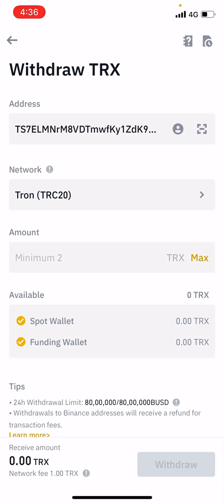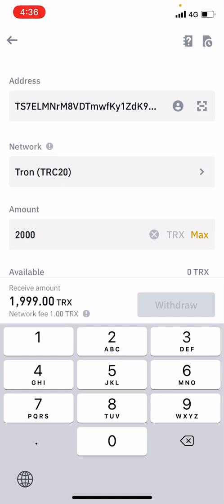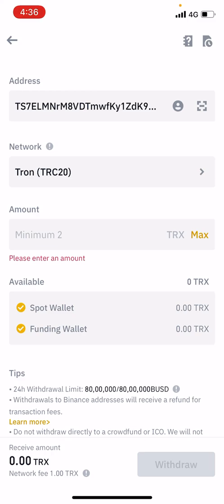You should send at least two Trons minimum. One advantage is the transaction fee is very very low — only one Tron, which is 0.07 cents, about five Indian rupees. So if you send two Trons, one goes to the transaction fee and the other one gets sent to your TronLink wallet. Just withdraw however much Tron you have.